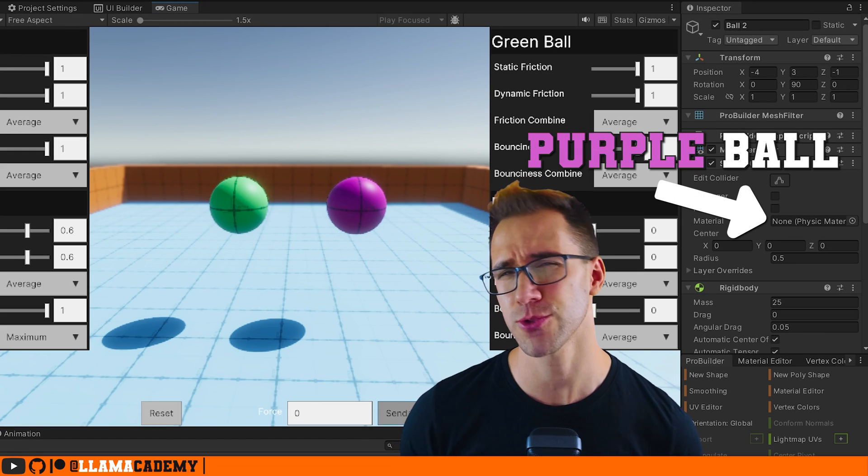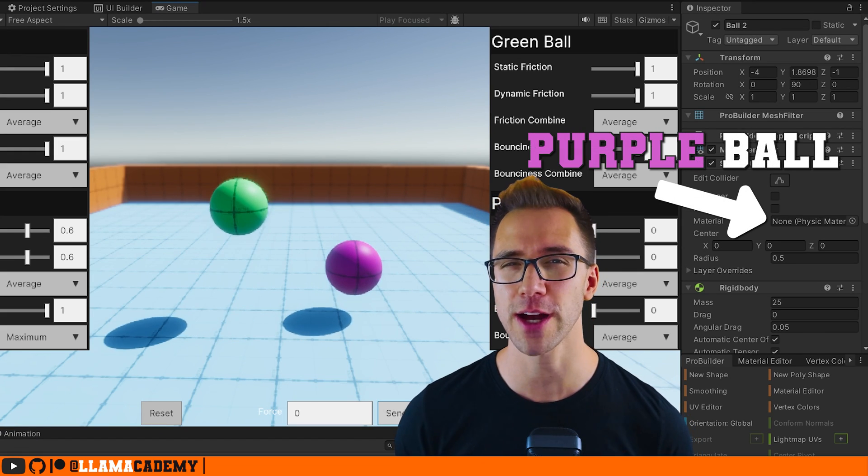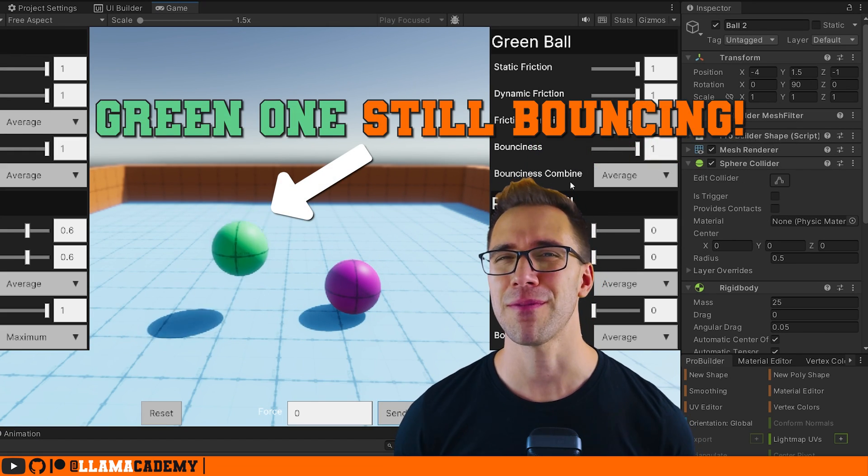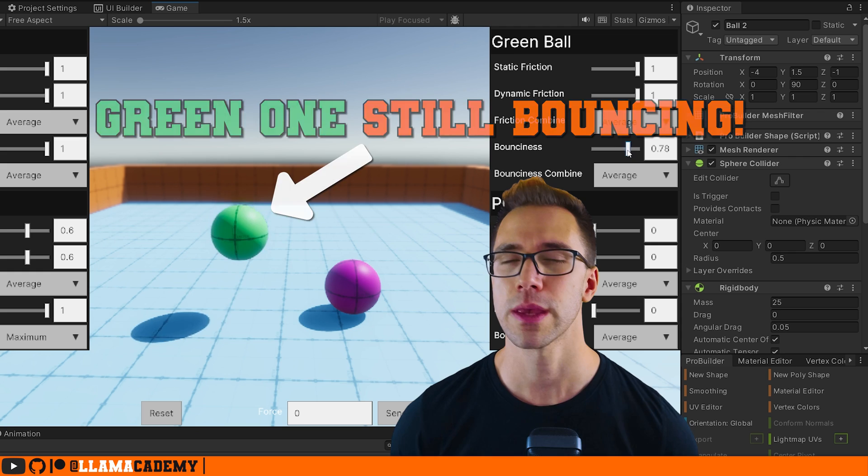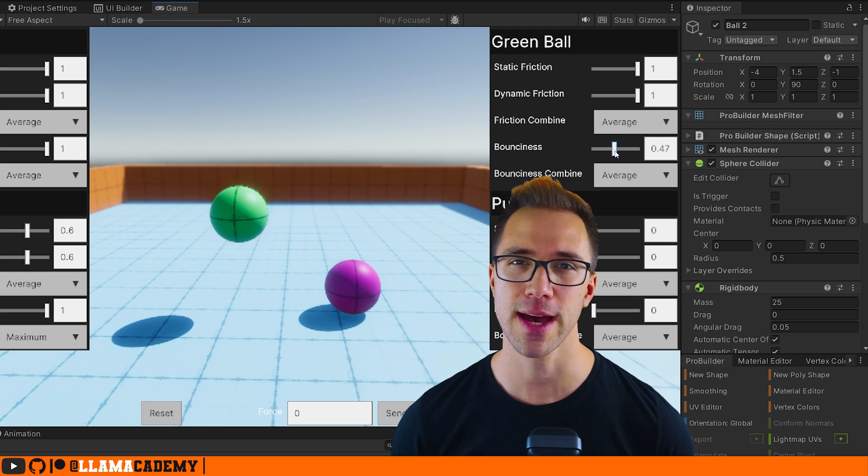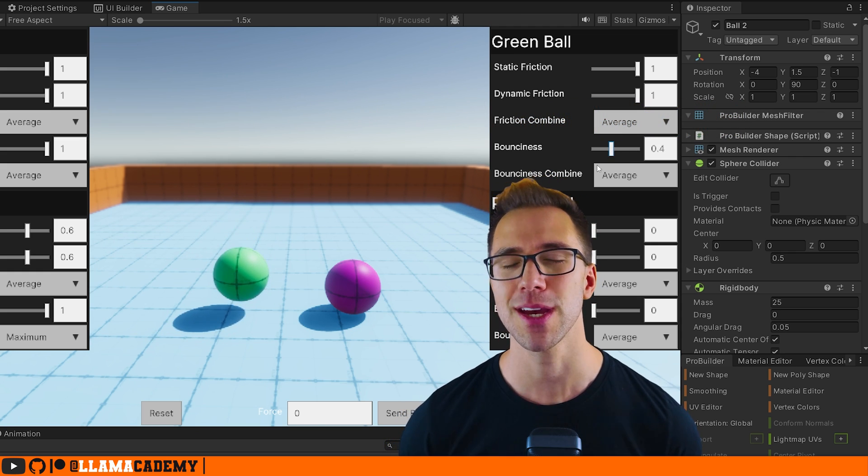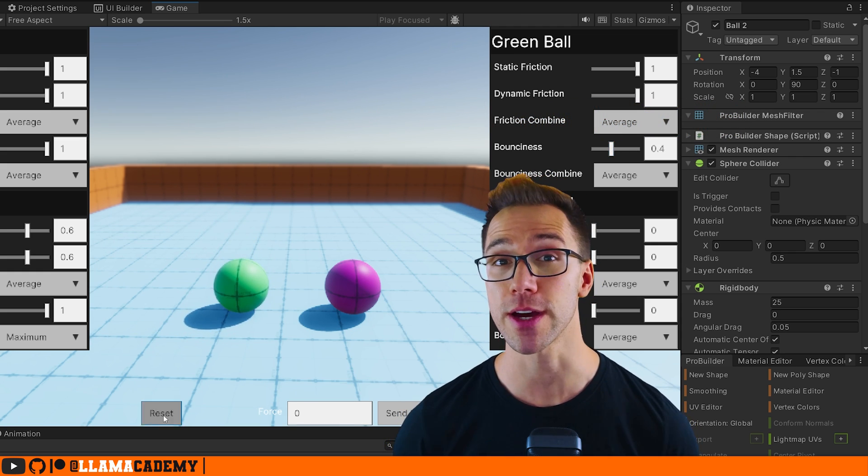Physics materials are technically optional components of your colliders, but they really impact how your game feels. In this video, we're going to take a look at what are they, how do you create them, and what every option does.